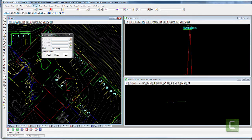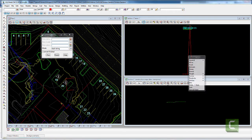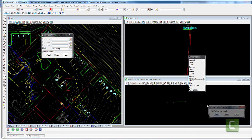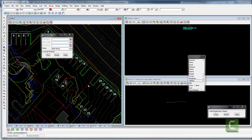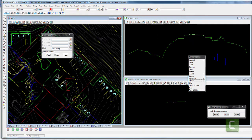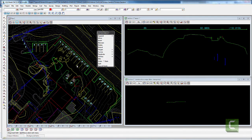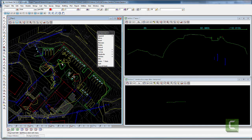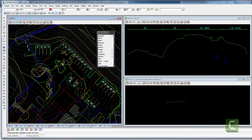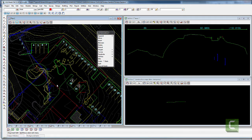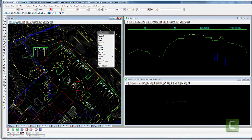I'm then going to convert that rectangle to an old school alignment because I like modelling that way, and I'm going to set the vertical. Some 12D users might question my use of the old school alignment, but it still achieves the same thing as a super alignment — it just removes some of the added functionality. For these little modelling jobs I just find it's quicker to use the old school alignment.